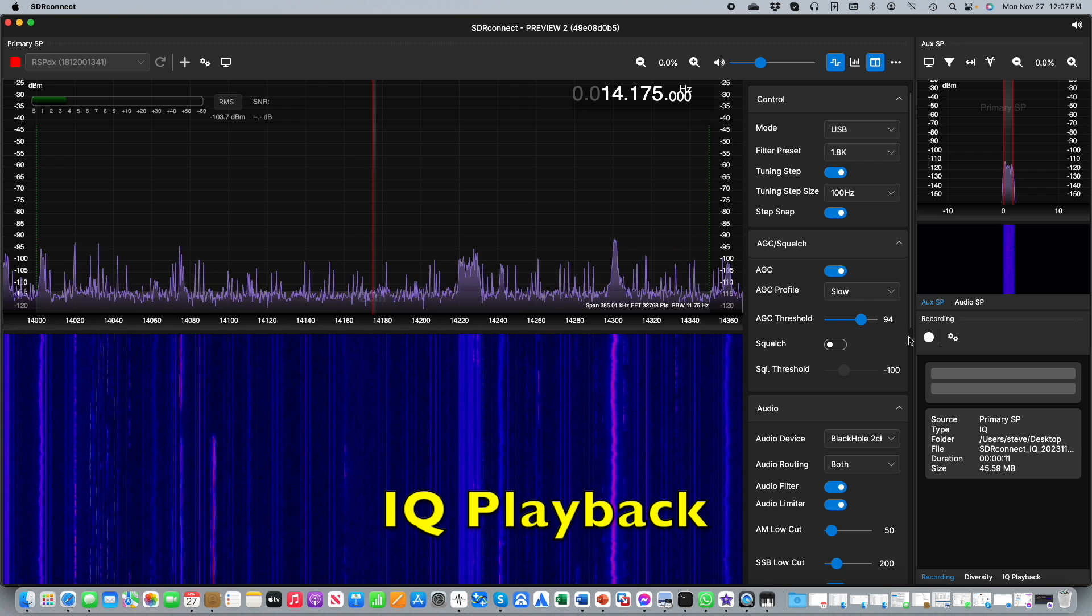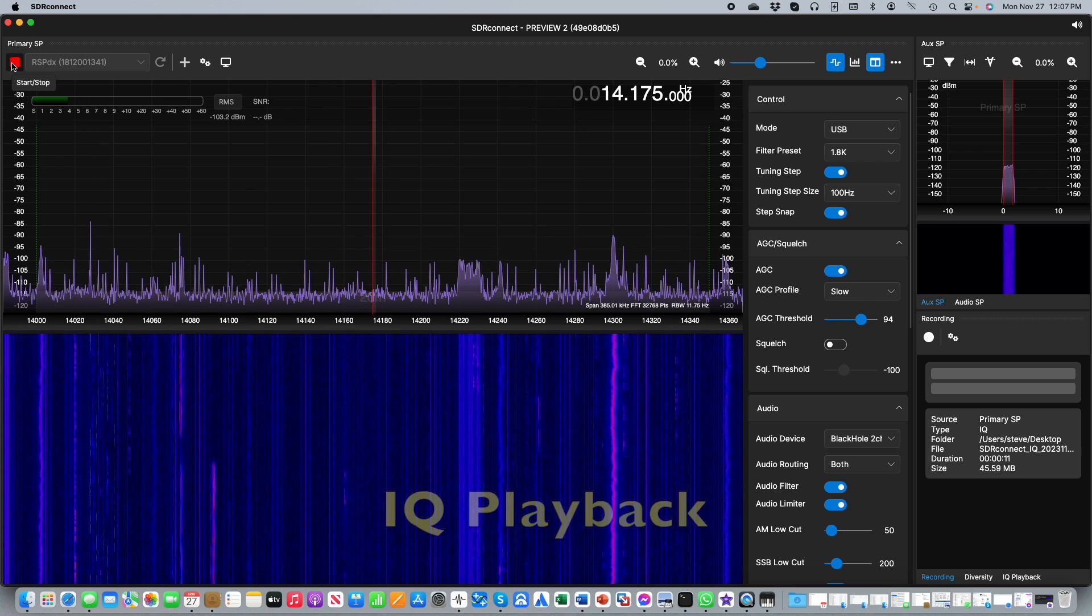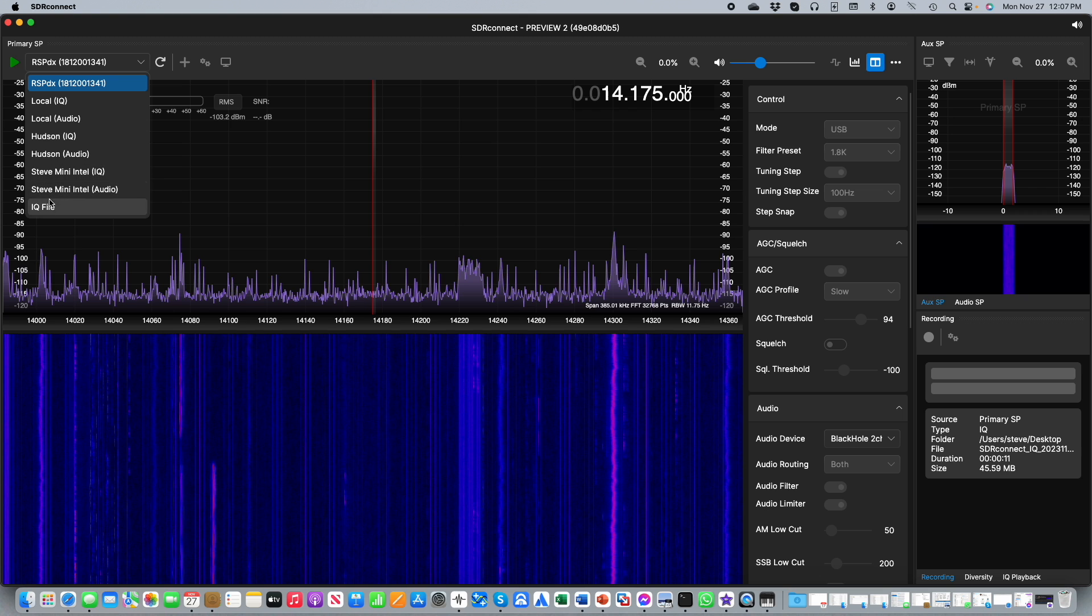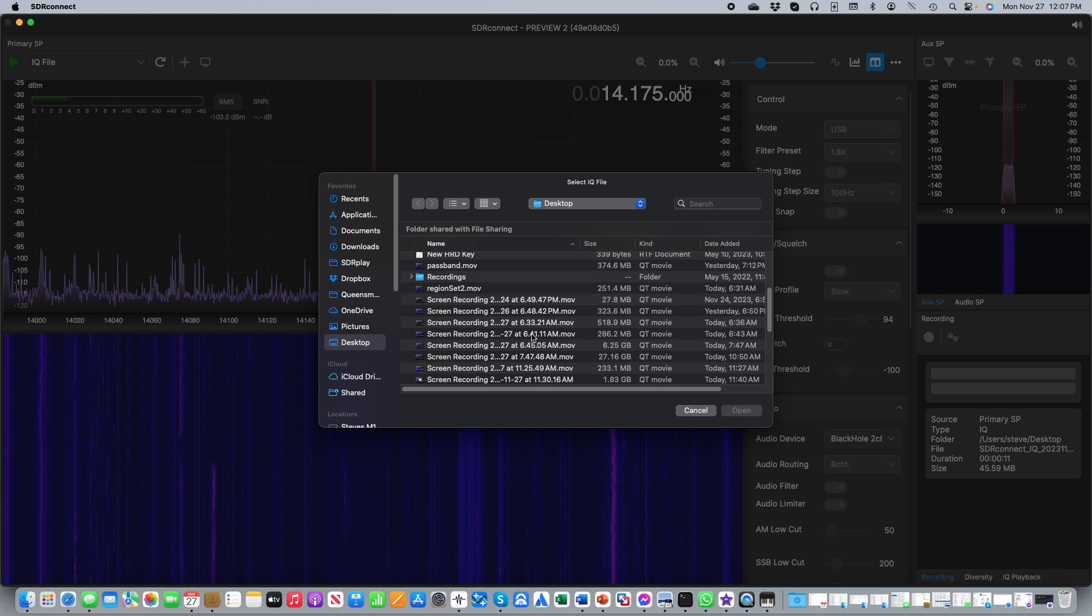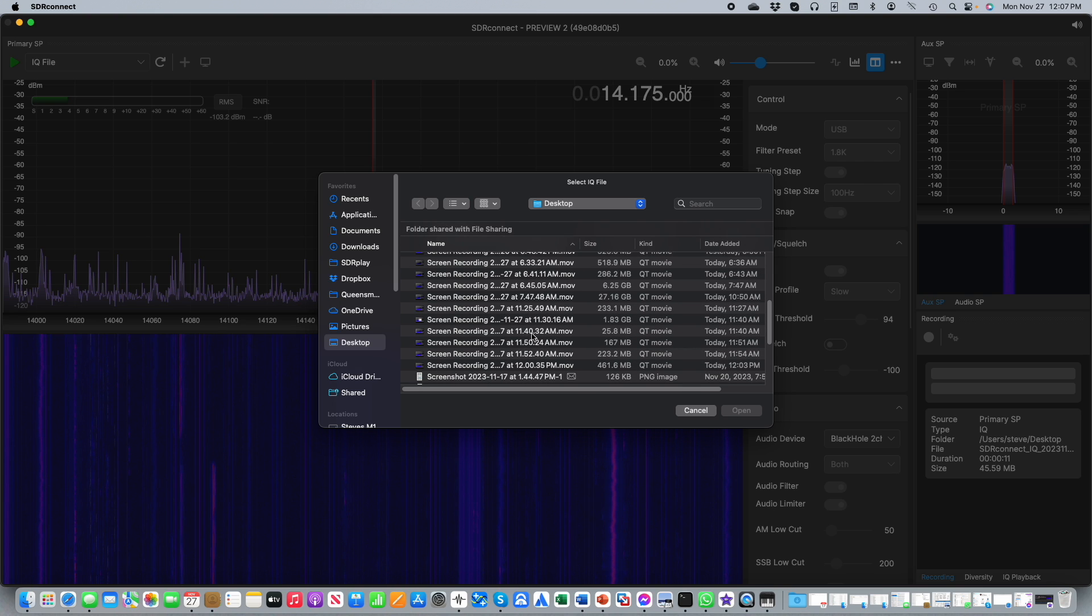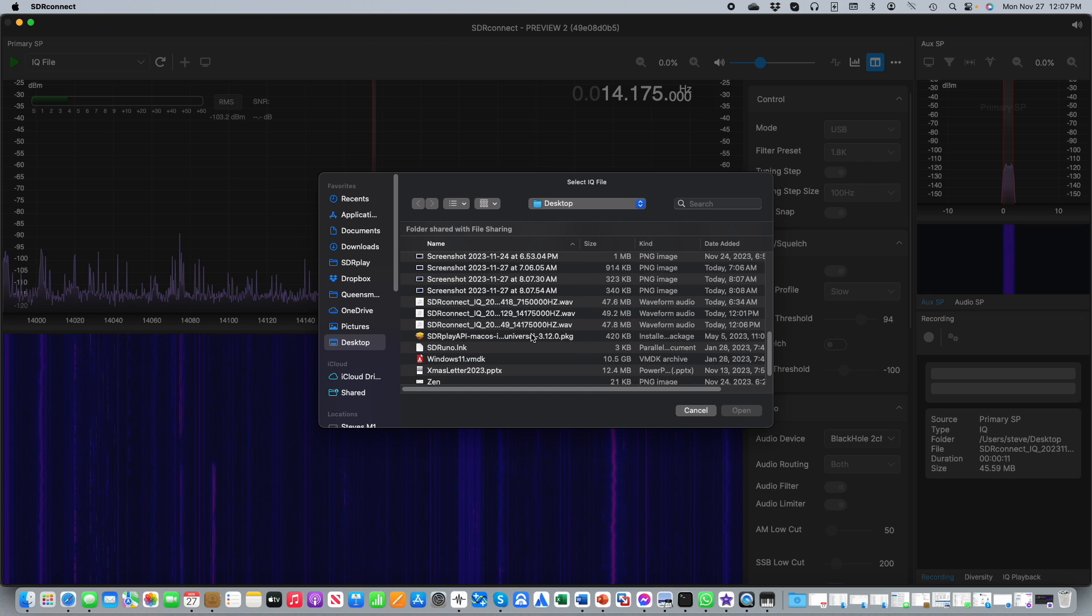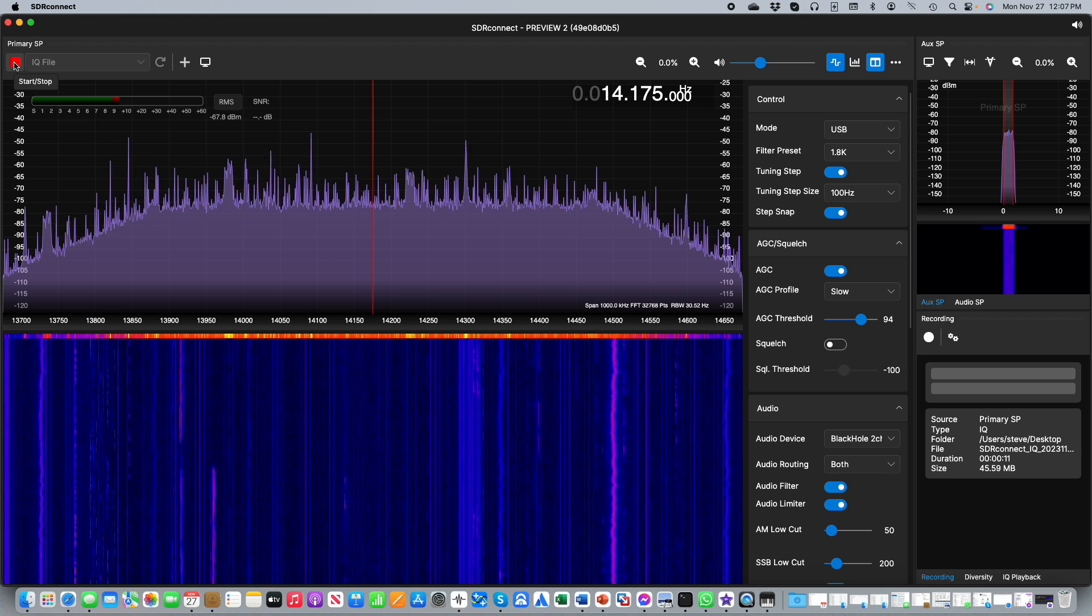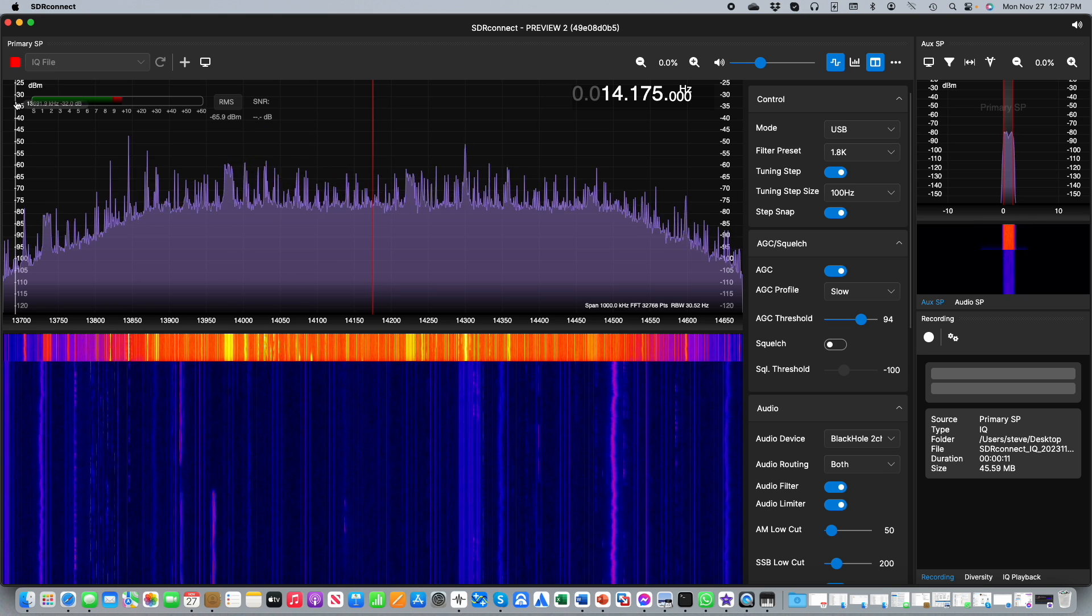To play back the recording first stop the stream from your RSP by clicking the red button and then from the device drop down you will see an option for IQ file appearing at the bottom. Select that and then you can navigate to where you saved the recording. Select the file you wish to play back. You'll notice there are the letters IQ appearing in the file name to make it easy to identify them. Click on open and then play and now your file will commence playback.